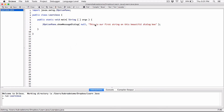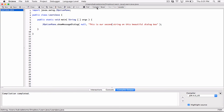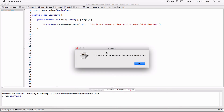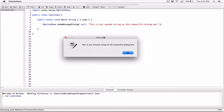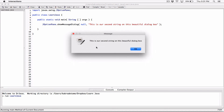When I change the string to "This is our second string on this beautiful dialog box" and compile it — we need to compile the new code — then run it, and now it says "This is our second string." So dialog boxes allow us to display messages to the user. In the future we'll work on changing the message, adding more buttons, and making it look better. But for now we focus on displaying messages and accepting inputs from the user through a dialog box.